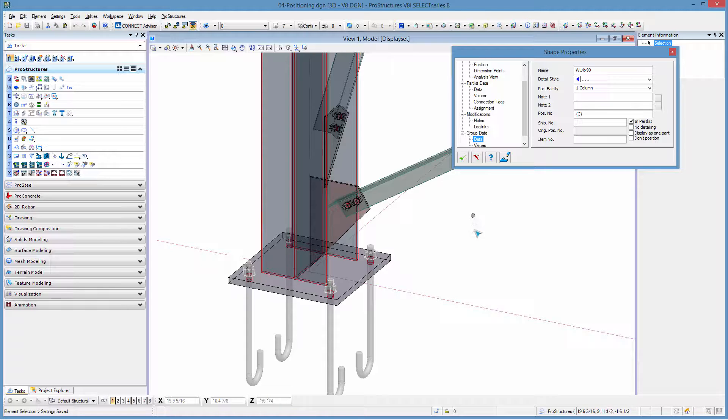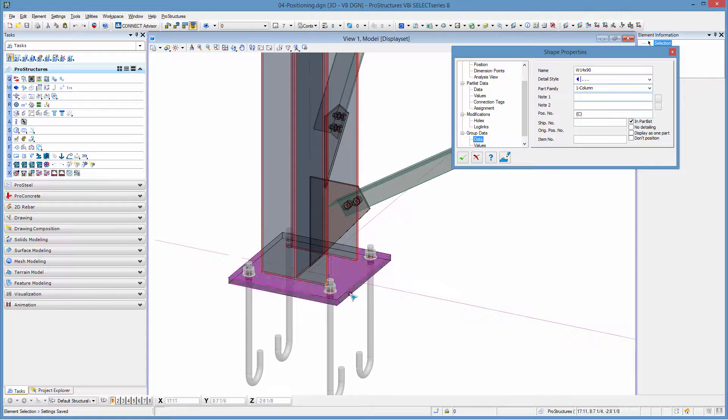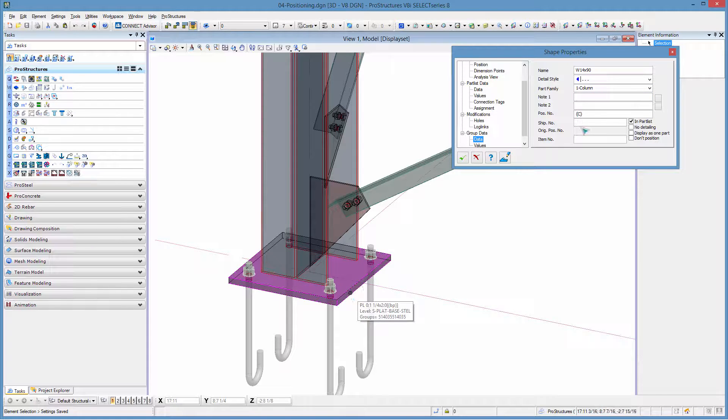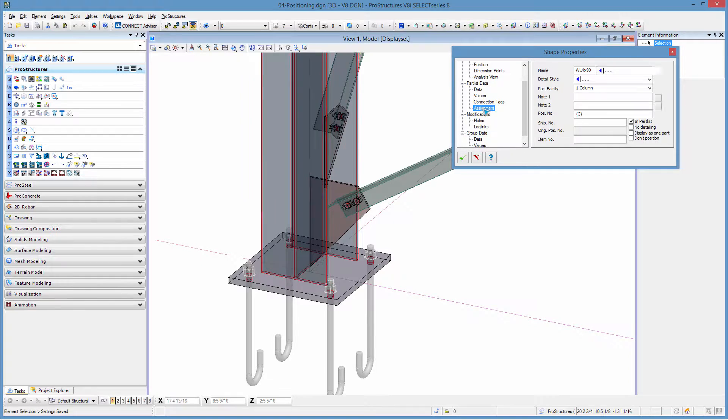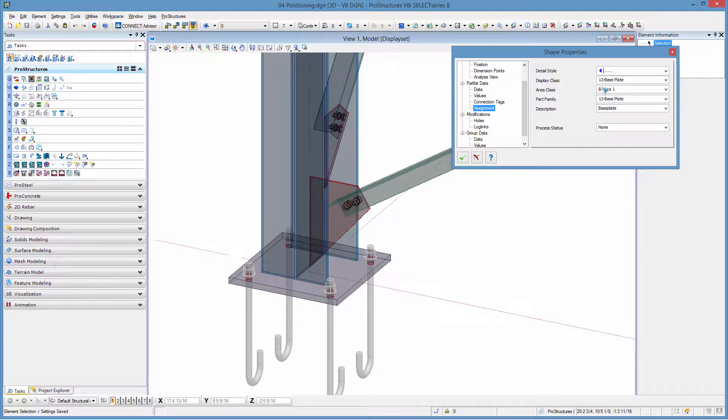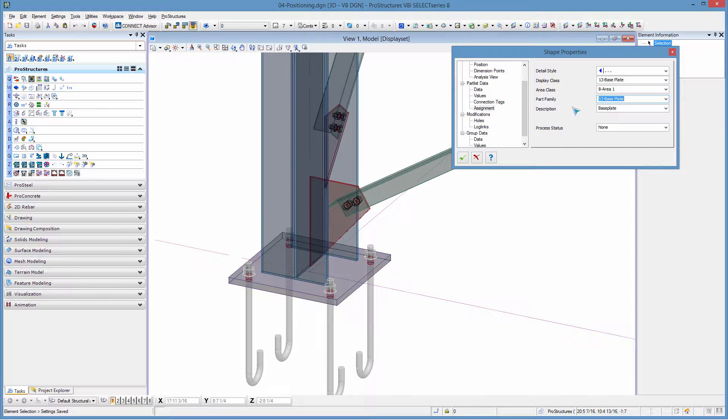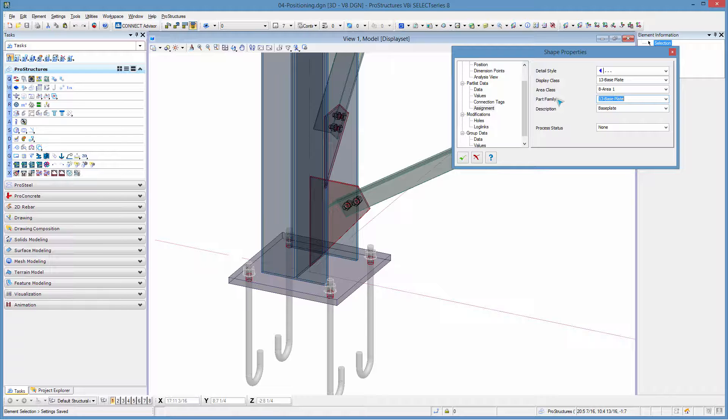The next thing you need to make sure of is that in the group data you have the part family assigned to what it is. Although I selected a plate it is part of the group column and then in the part itself it is assigned as a base plate. So the part family is also something very important to be set before piece marking.